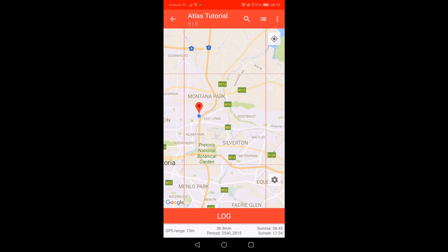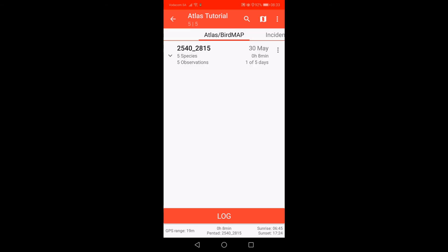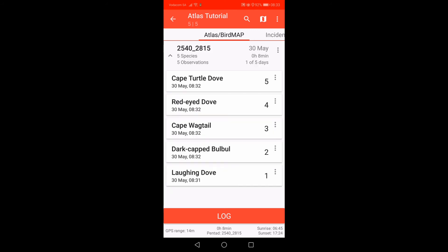Click on the list icon at the top right of the screen to enter list view. You will now see the pentad number. If you select the little dropdown icon on the left of the pentad number, the species list will appear. The species will be listed in the order you have seen them, as required by the Atlas protocol. You will also be able to see the amount of time spent in the pentad as well as the number of species seen.